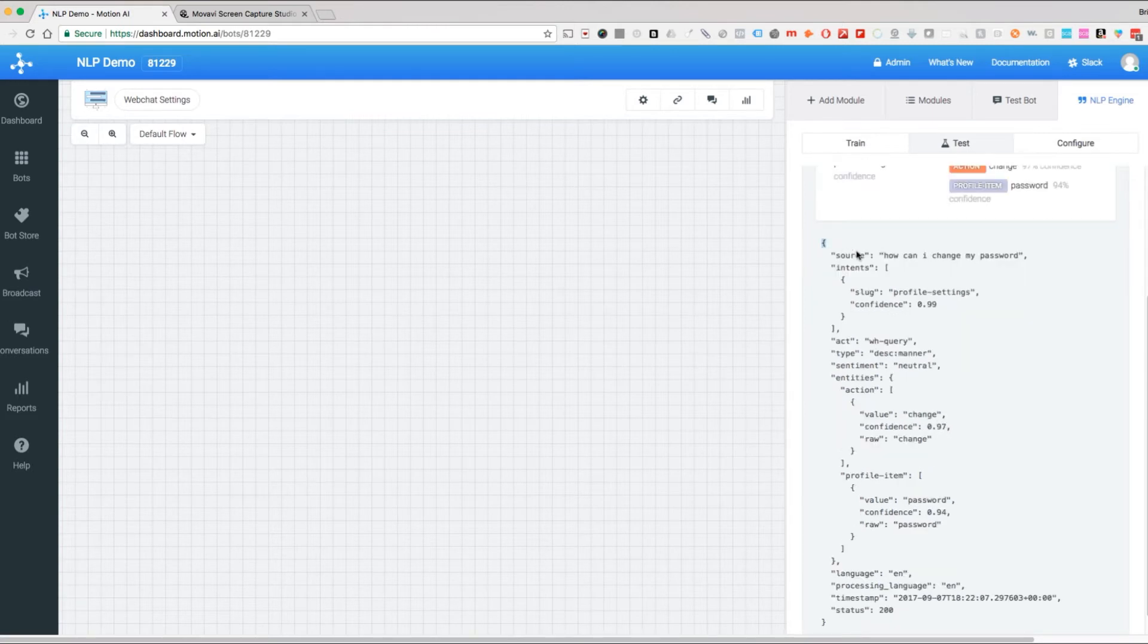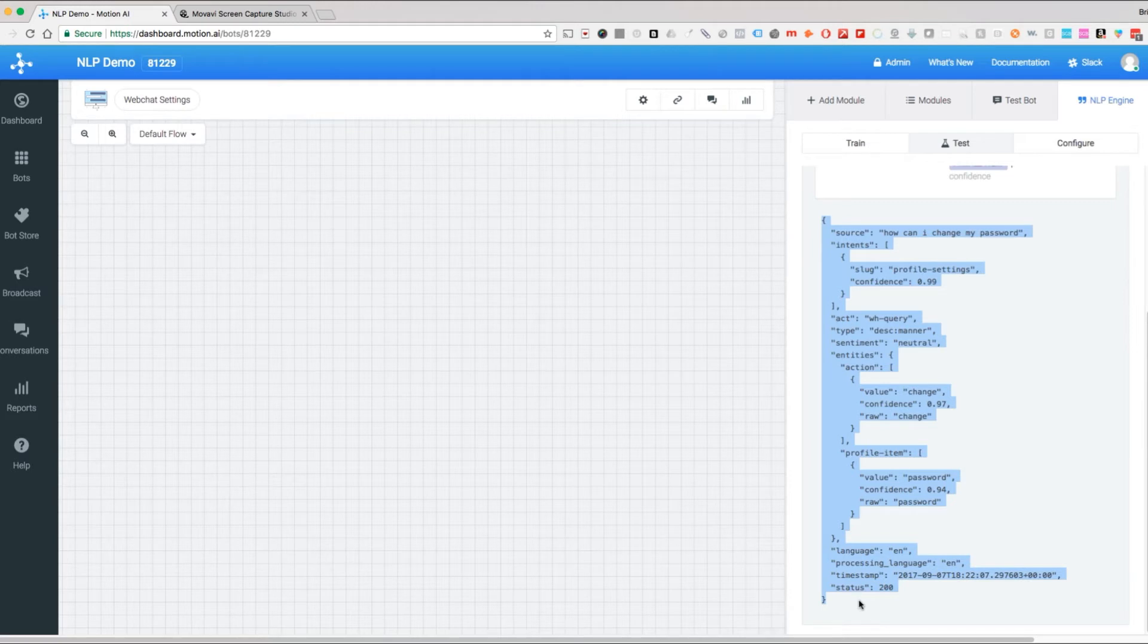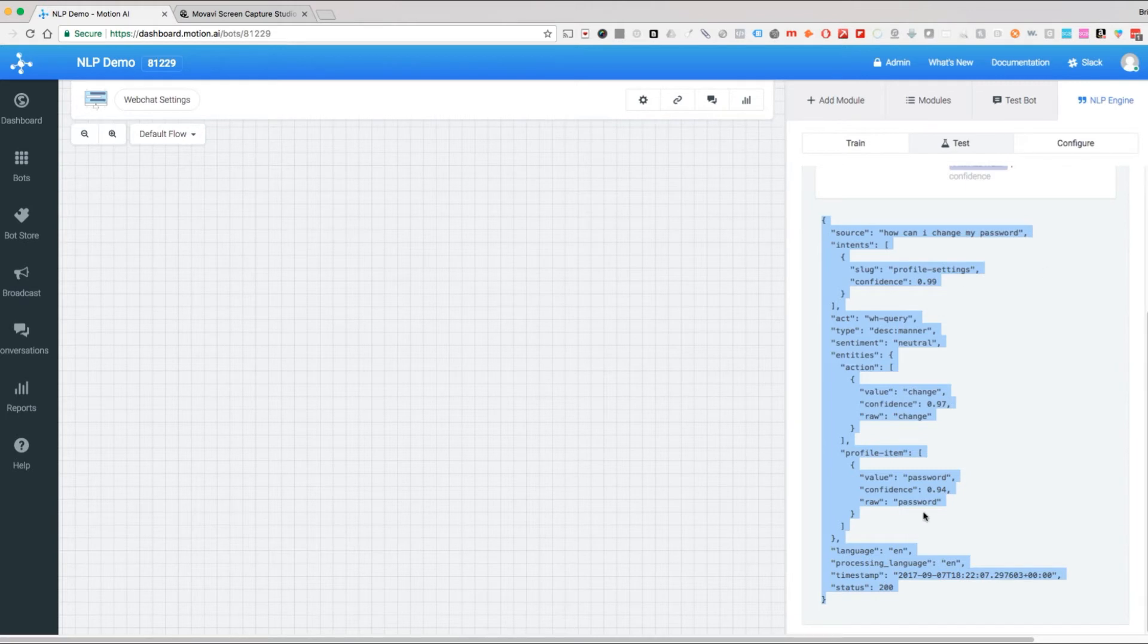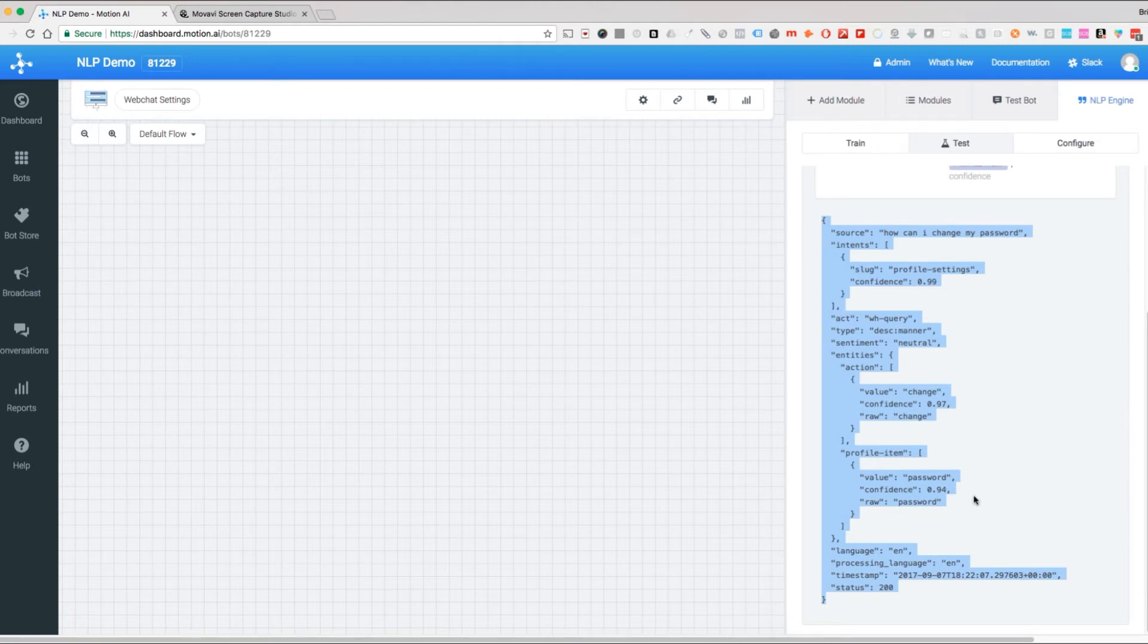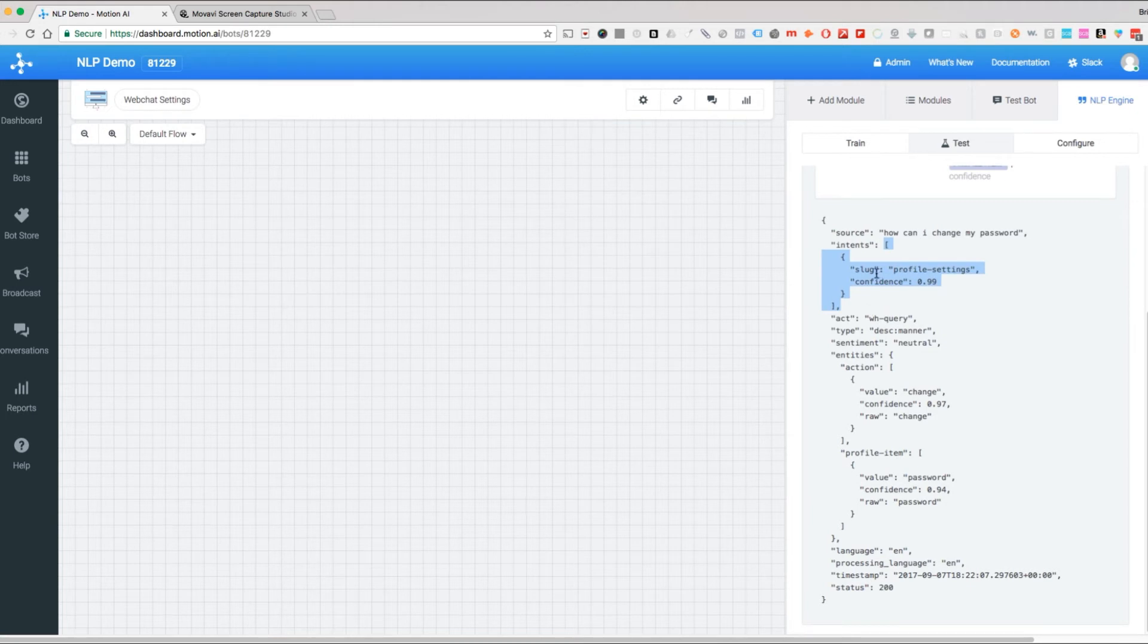This is the object that gets returned by our NLP engine via the API call that we use to do that. This is available as a JSON object that is returned to a Node.js module if you want it that way. So in this case here we have our source—this is what was said—and then we have this array of intents. We only have one trained, profile settings, and it's 99% confident that that is the case.